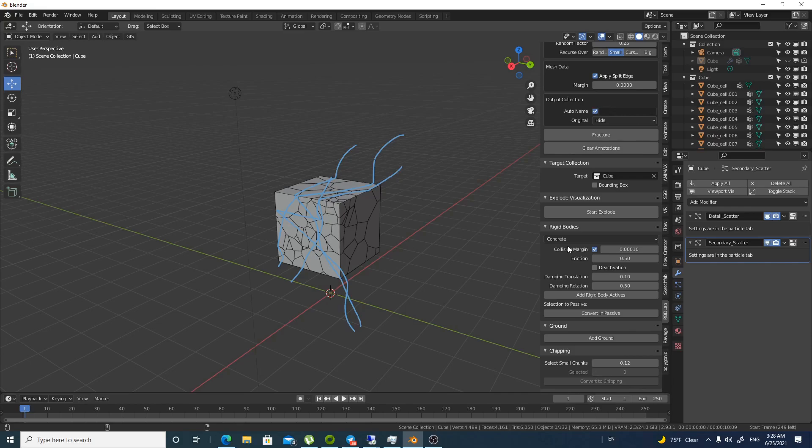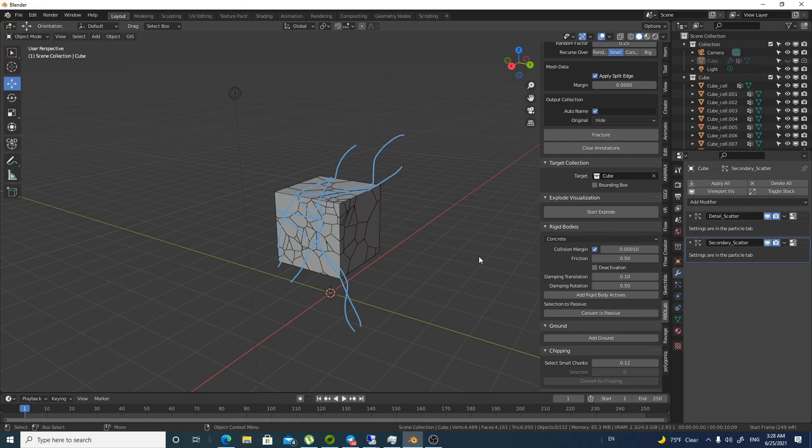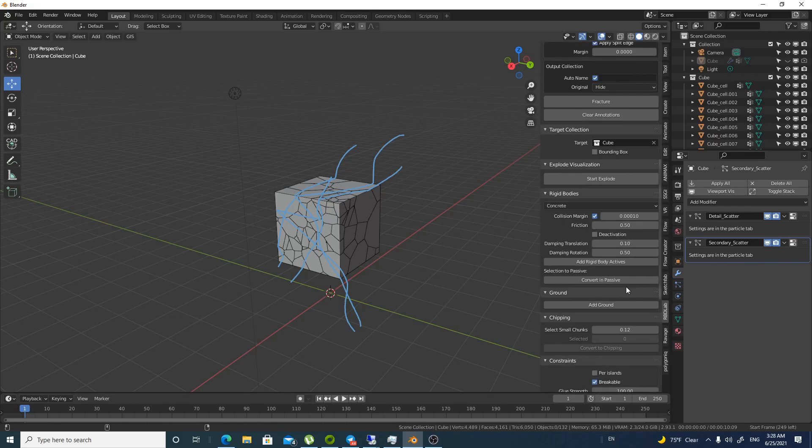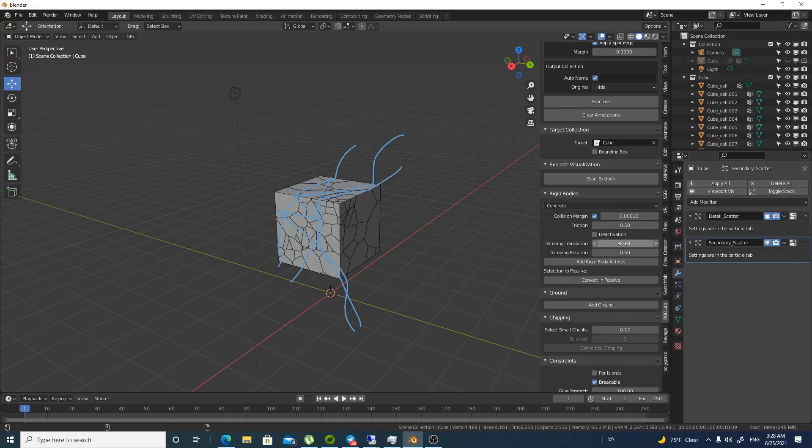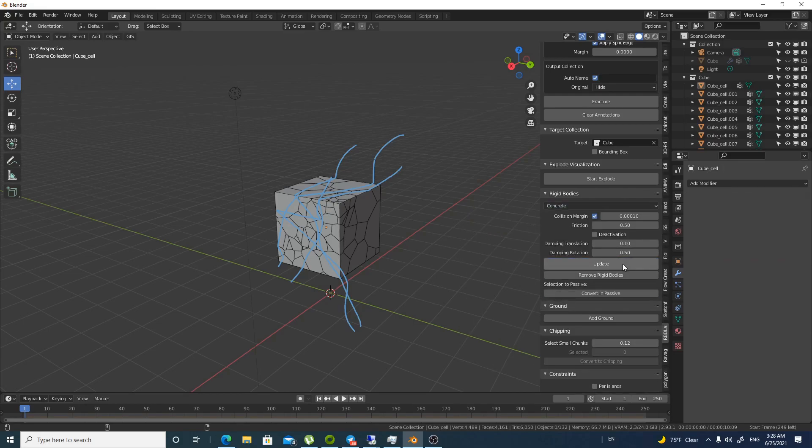But let's go for this rigid bodies part. You don't touch anything except for this start. You selected the object that you are going into fracture. That's it. So you have concrete and you have a lot of things. But these things are in Blender. But you look how easy it is.